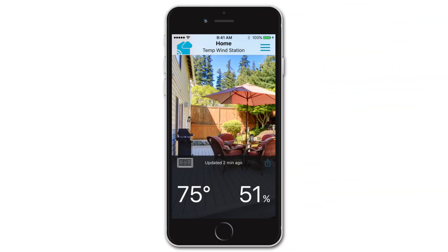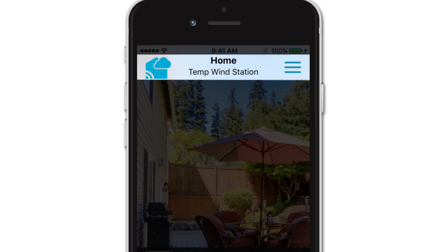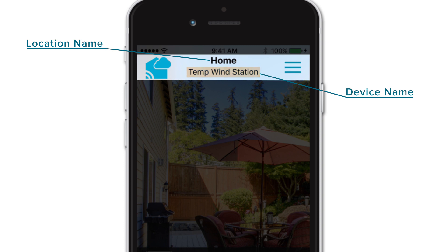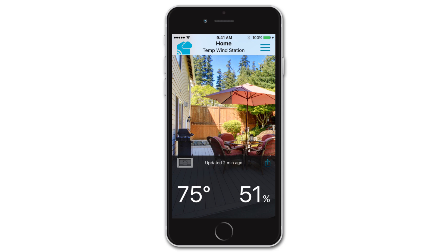After you have your station connected, your La Crosse View app's main screen should look something like this, featuring a generic background image with some information displayed. The top information bar will help cue you in as to exactly what data you are viewing. It will list your previously created location name on top and user-defined device name underneath.